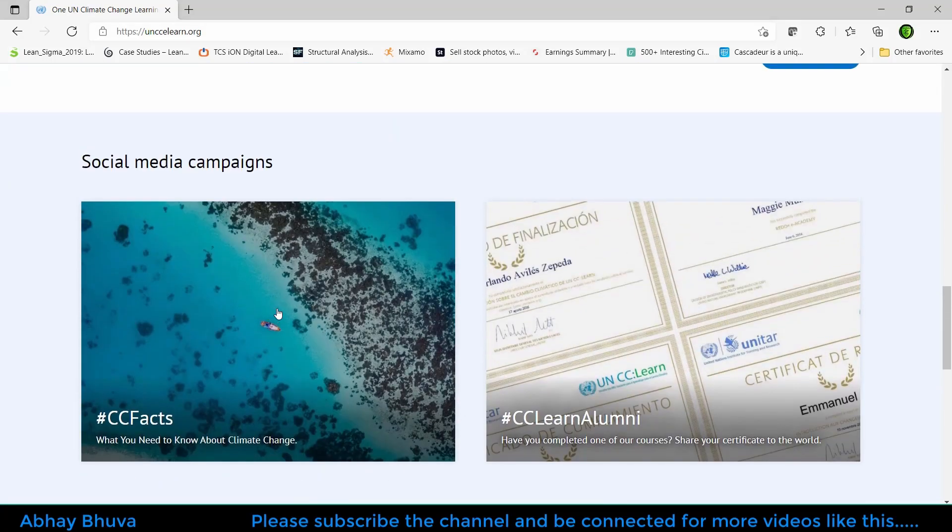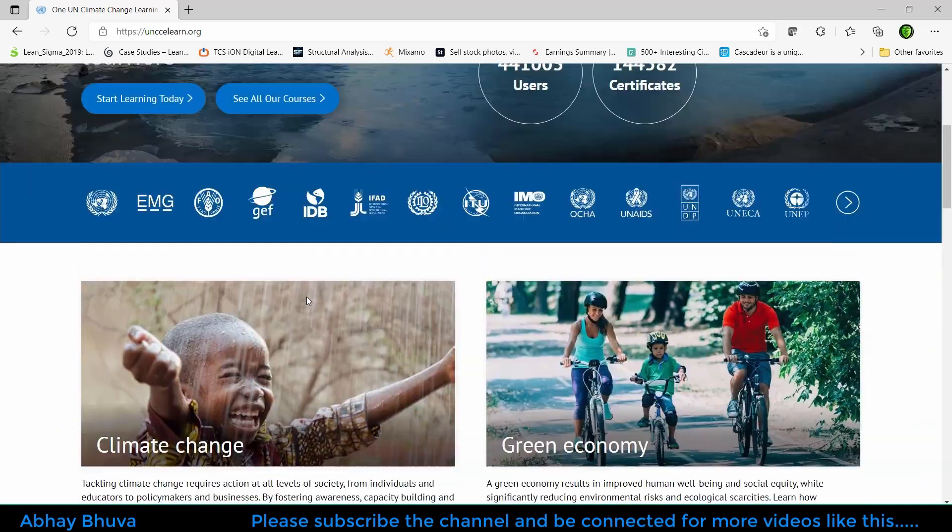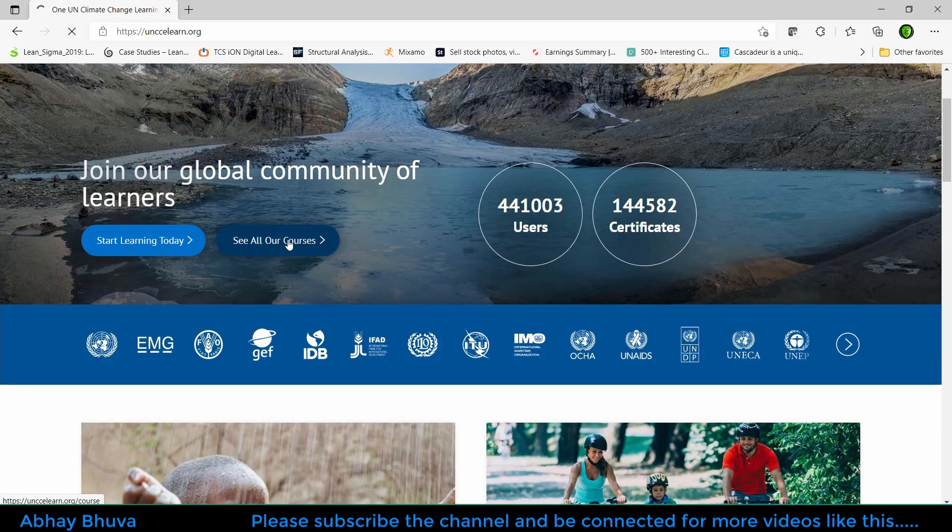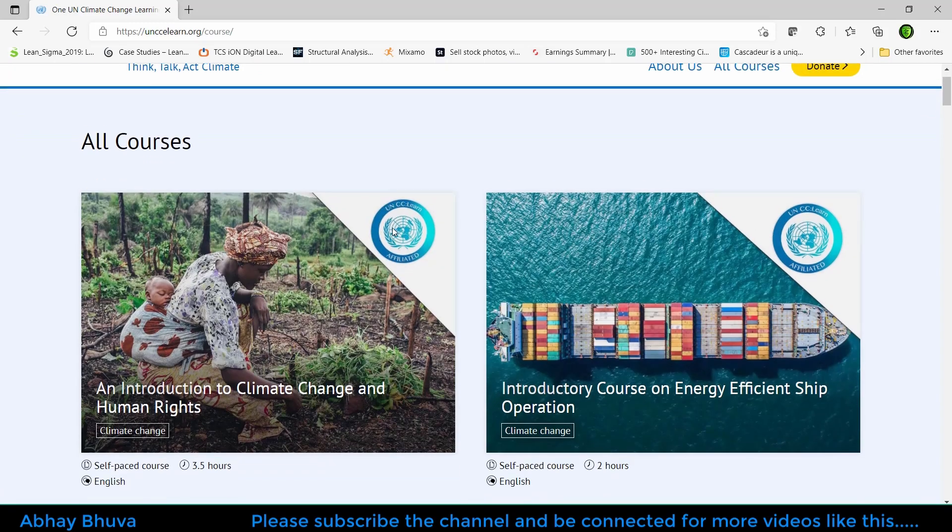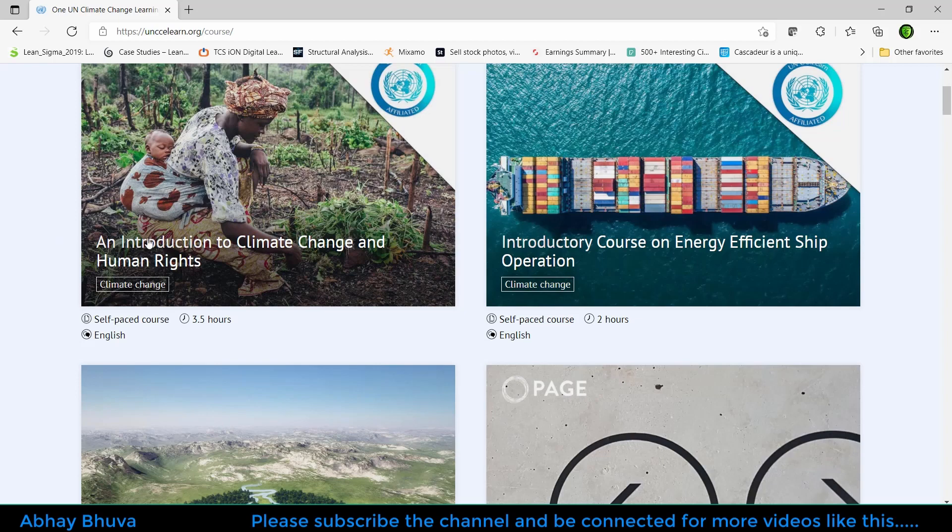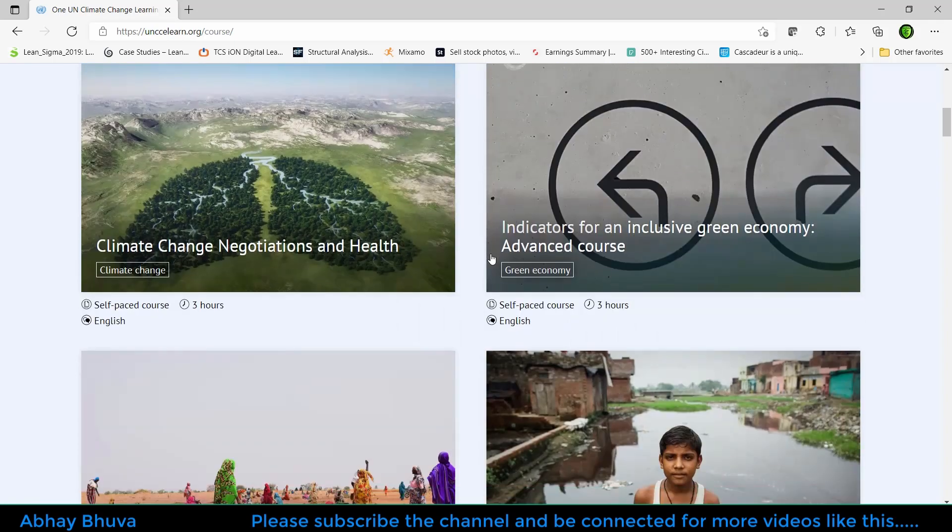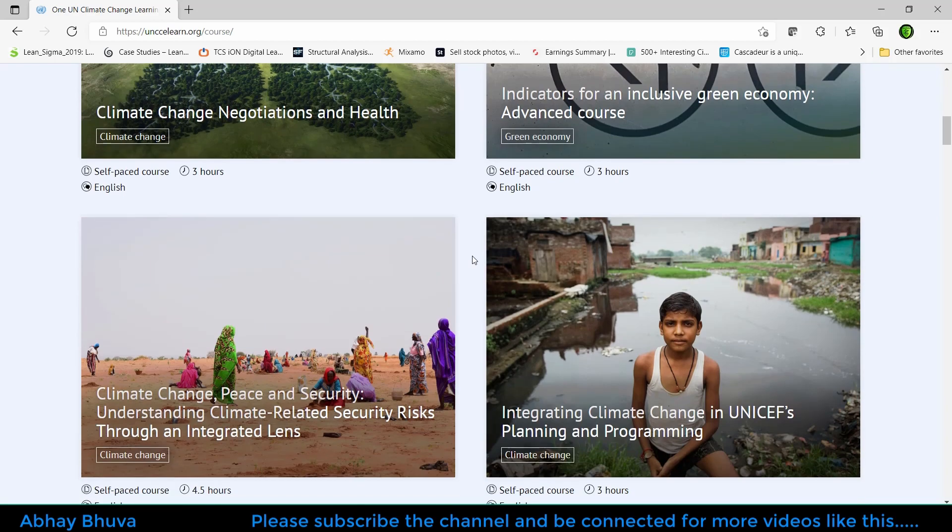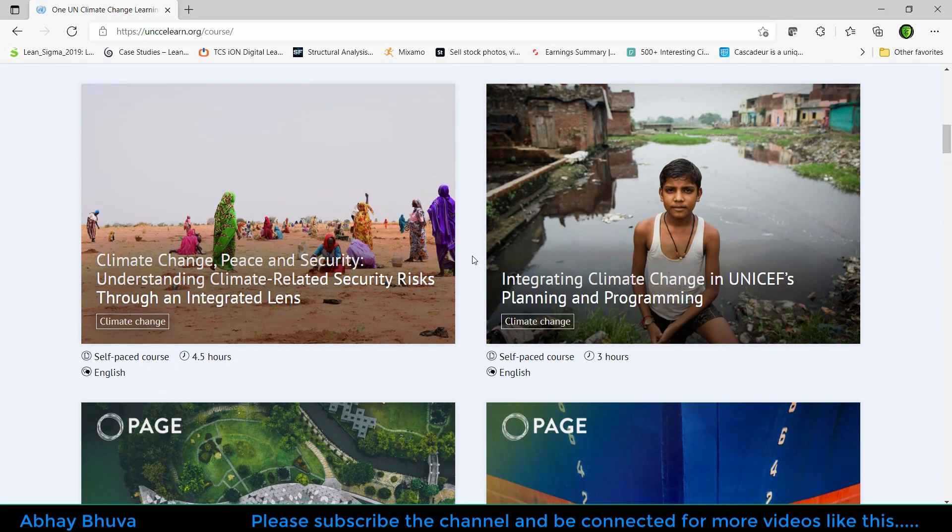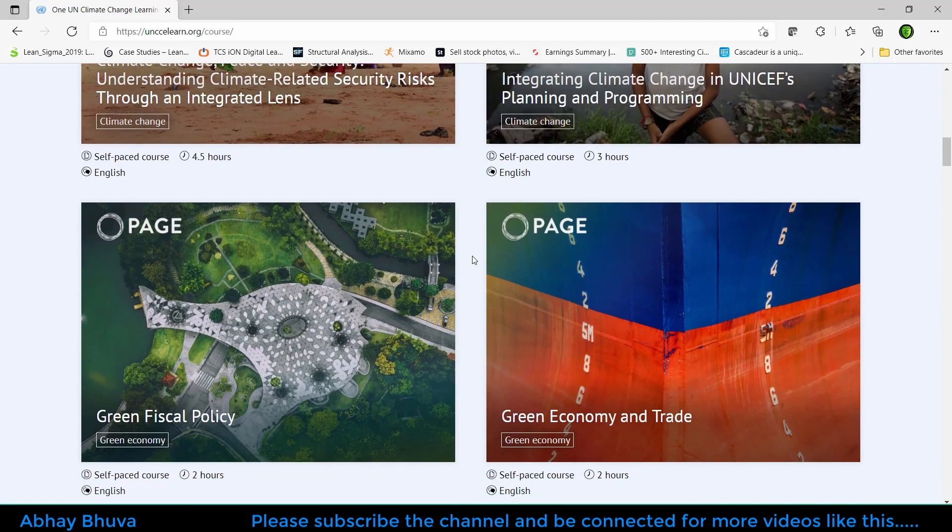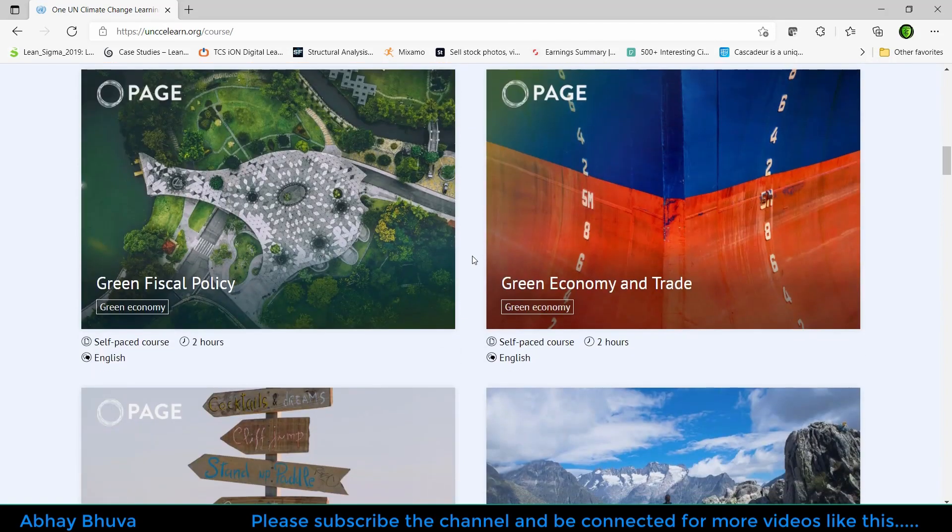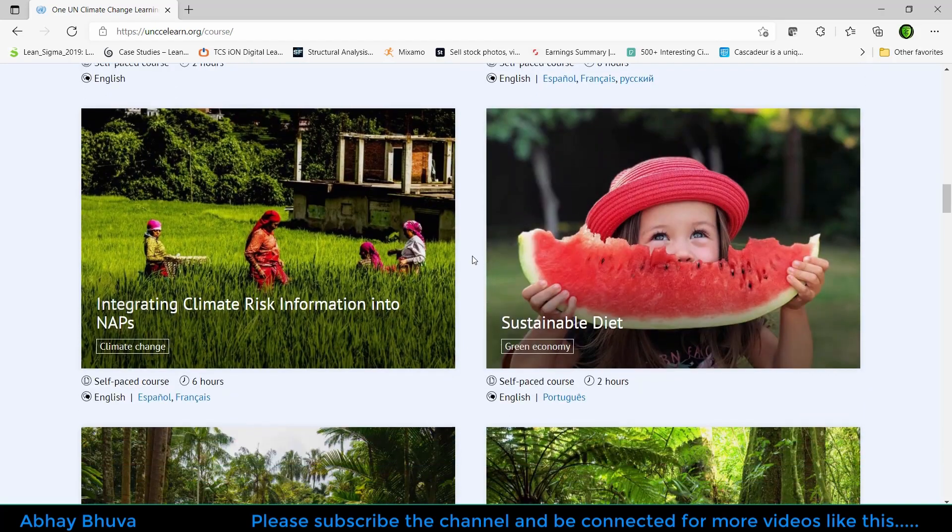But we are interested in the certification, so go to the courses where you can get different kinds of courses like Introduction to Climate Change and Human Rights. You can assume that this is from the United Nations so this will be based on climate. Here there are several courses on which you can identify which one is best suited for you.